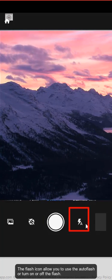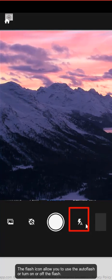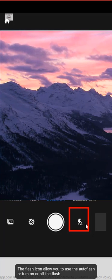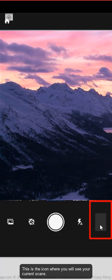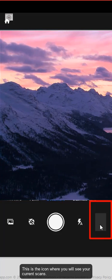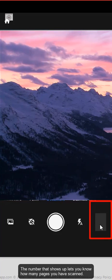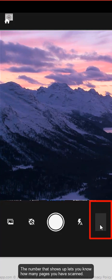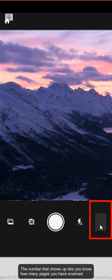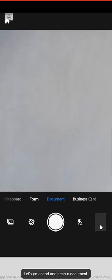The flash icon allows you to use the auto flash or turn on or off the flash. This is the icon where you will see your current scans. The number that shows up lets you know how many pages you have scanned.